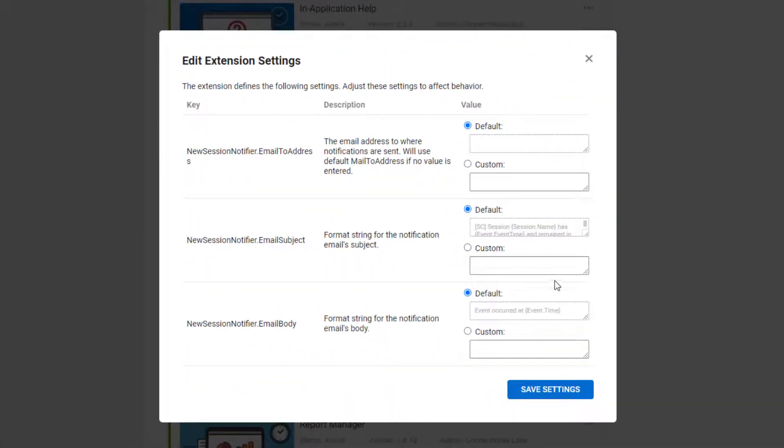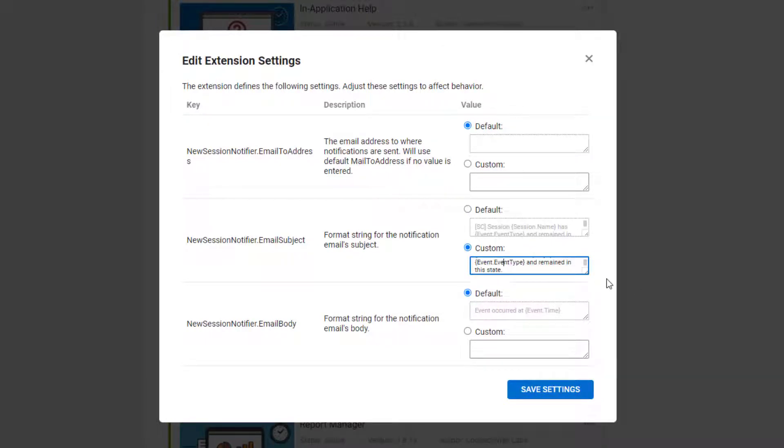I will add the company name, which is custom property 1, to the email subject. When complete, click Save Settings.